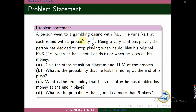The statement of the problem is given like this. A gambler goes to a gambling casino with rupees 3. He wins rupees 1 at each round with a probability 1/2, and obviously he loses 1 rupee with a probability 1/2. Being a cautious player, he doesn't want to get into trouble. So if he doubles his money he quits the game, or if he loses all his money — that means 0 — he also stops. Find the state transition diagram and TPM, the probability that he loses his money at the end of 5 plays, the probability that he doubles his money at 7 plays, and the probability the game lasts more than 9 plays.